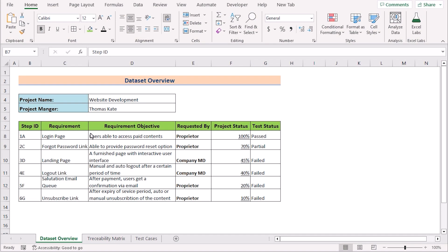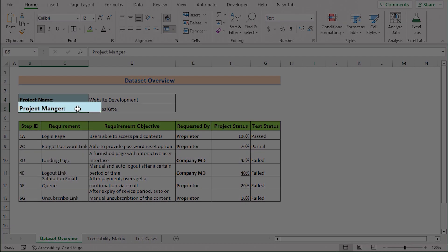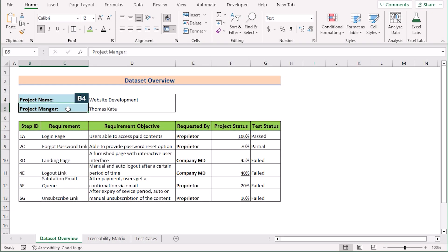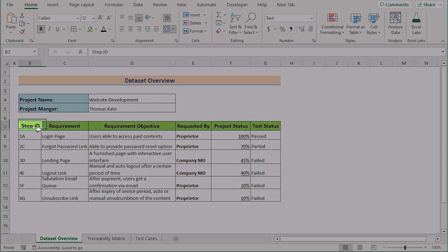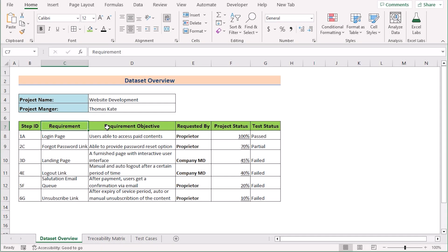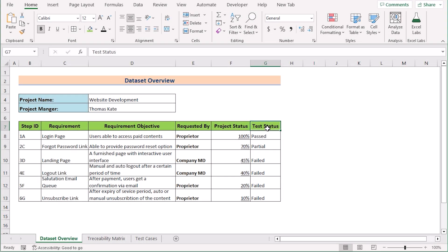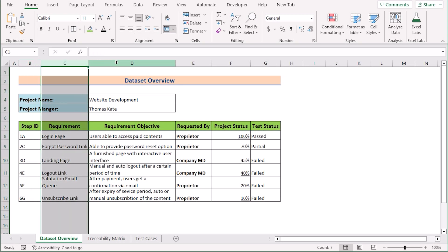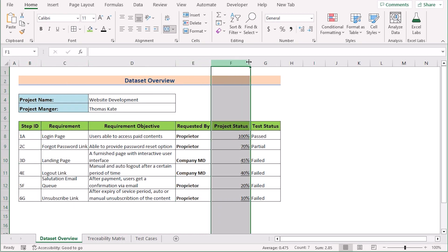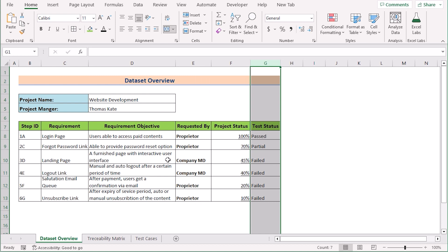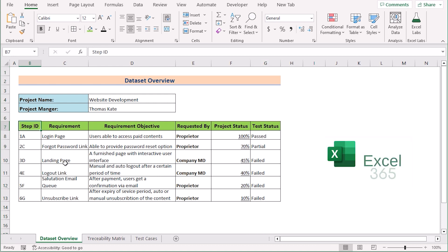Before going into the steps, let's talk about the dataset a bit. Here we have the project name and the name of the project manager in cells B4 and B5. We have the Step ID, Requirement, Required Objective, Requested By, Project Status, and Test Status in columns B, C, D, E, F, and G. We want to create a traceability matrix similar to the matrix shown on the screen, and we'll be using Microsoft Excel 365 for this whole tutorial.